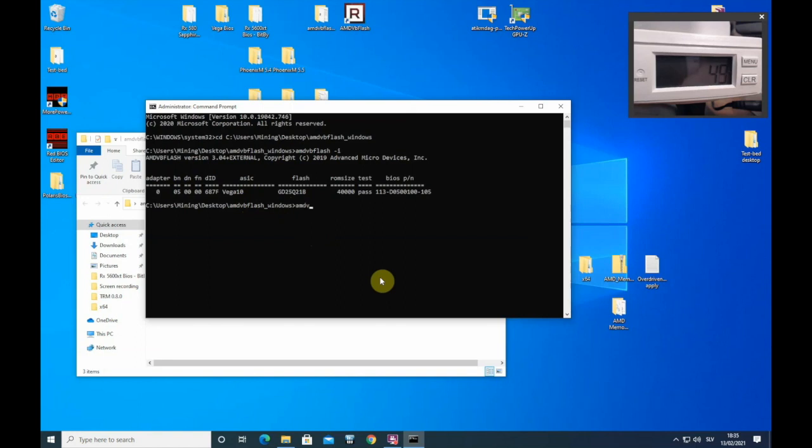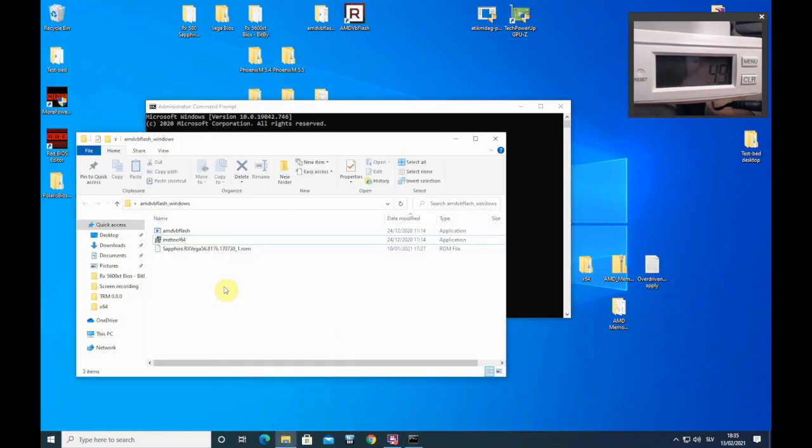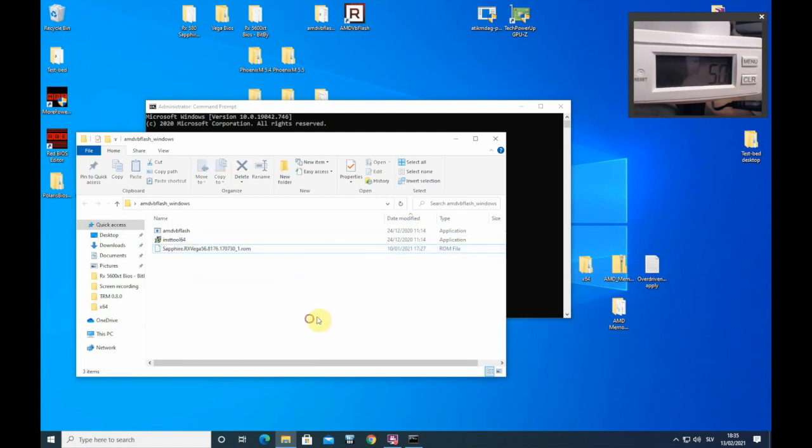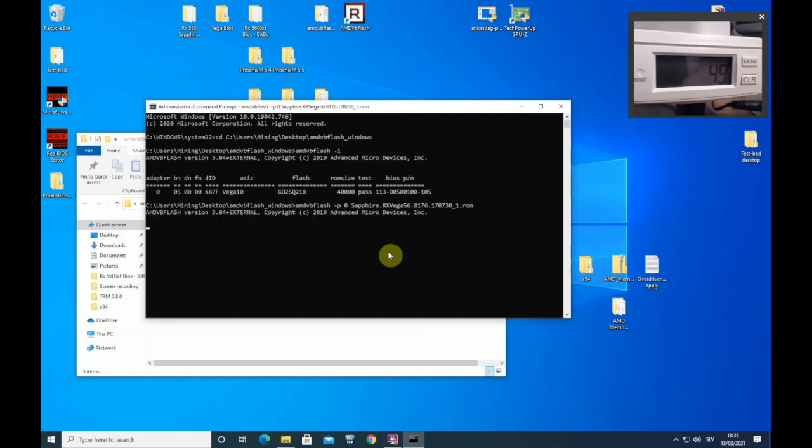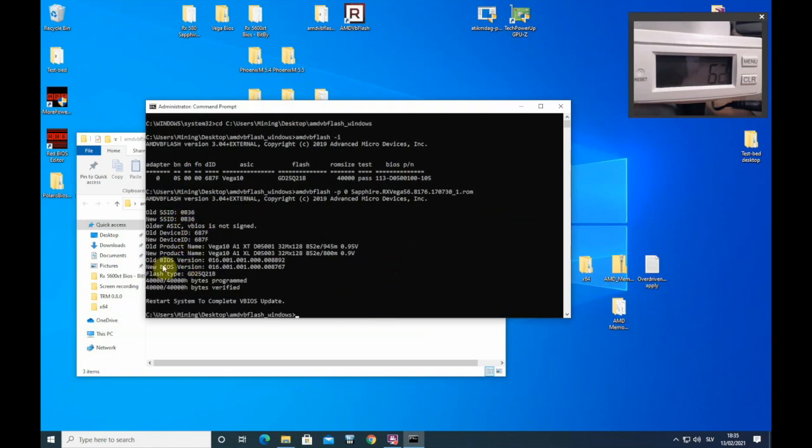AMD VB Flash dash P zero. This zero is adapter number. So you can see zero around my Vega and then you need to put in the name of new BIOS that you want to flash to your card. So this and don't forget dot rom. Press enter and you will get these messages and at the end you should get restart system to complete the BIOS update.